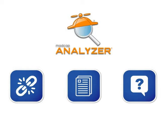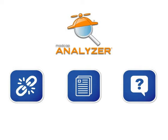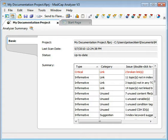That's why MadCap Software created Analyzer, to help you quickly find and fix issues in your documentation. When you open a Flare or Blaze project in Analyzer, the project is scanned for issues or suggestions. The results are then summarized in a handy window.